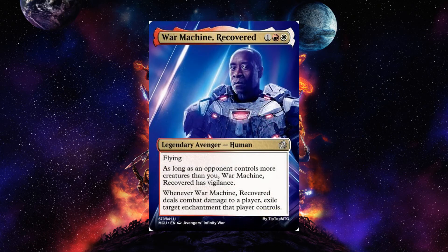War Machine Recovered is a one red and white legendary Avenger human, a 3-3 with flying. As long as an opponent controls more creatures than you, it has vigilance. Whenever it deals combat damage to a player, exile target enchantment that player controls. If your opponent is doing better than you, he can both block and attack, and you can use him to get rid of your opponent's journeys. Very good card.